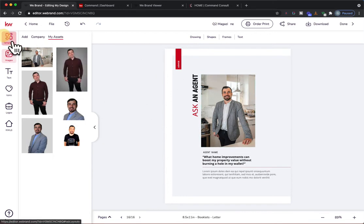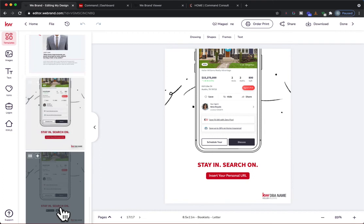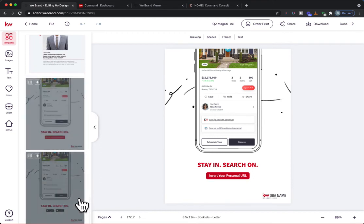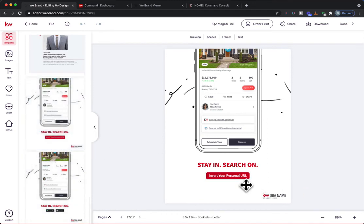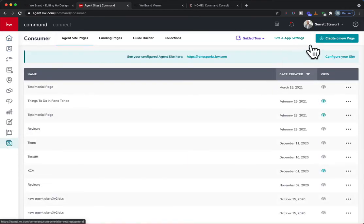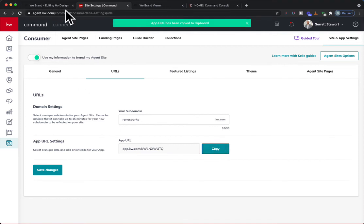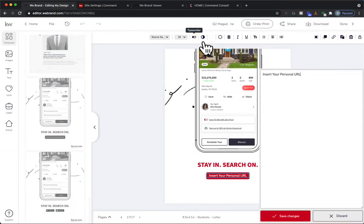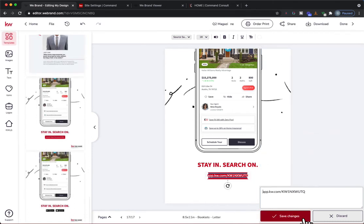The next page focuses on the KW app. There are two template options right now — let's do the one with 'insert your personal URL for the app code.' If you don't know your app code, here's where to find it: go to Command, click Consumer, then click Site and App Settings at the top. From there click URLs and your app code is right there. Copy it, then come back to the magazine, click that text box typewriter button, highlight the placeholder, and paste your app code in. I normally remove the HTTPS for a cleaner look. Hit Save Changes and it fits perfectly.